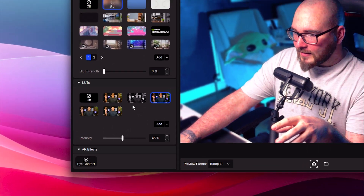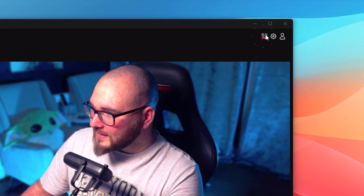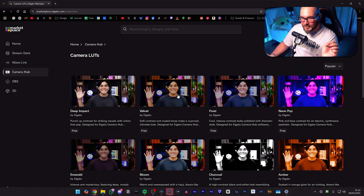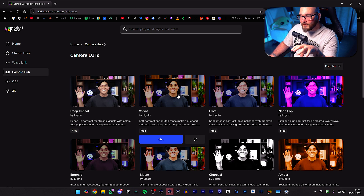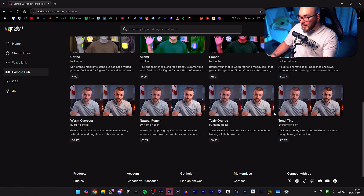Not only does Elgato provide these LUTs, but they've also integrated it with the Elgato Marketplace. If you tap this little button in the top right-hand corner, you'll be able to access a bunch of different LUTs and backgrounds you can integrate directly into your version of Camera Hub — either made by Elgato or made by other creators like Harris Heller. Some are paid and some are free. But you're not limited to what Elgato and the community put up on the Marketplace — you can grab LUTs from anywhere and integrate them with Camera Hub directly.